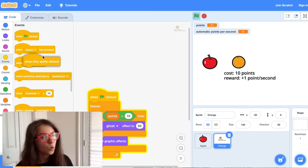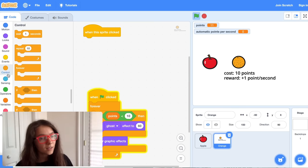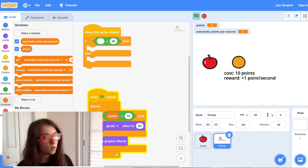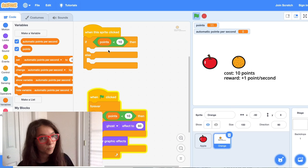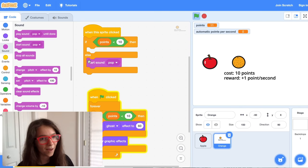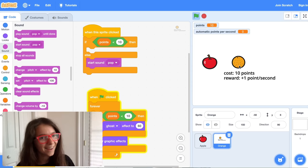Now let's drag out a When This Sprite Clicked block. Let's drag out an if-else block: if the player has less than 10 points, nothing should happen because they don't have enough points to buy the orange yet — so we can just leave that part of the if-else block blank. But if the player does have 10 points, let's make it play a sound. If I don't have 10 points and I try to click on the orange, nothing happens. But now that I have 10 points, I can click on it and it makes a sound.